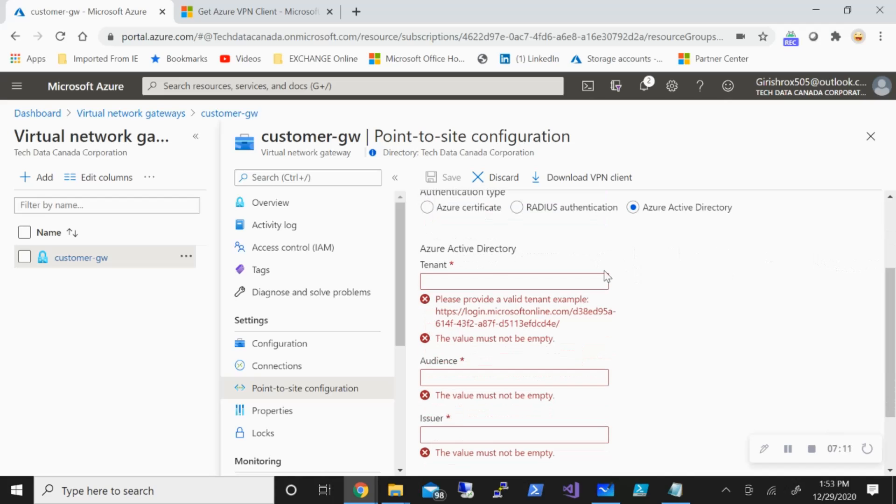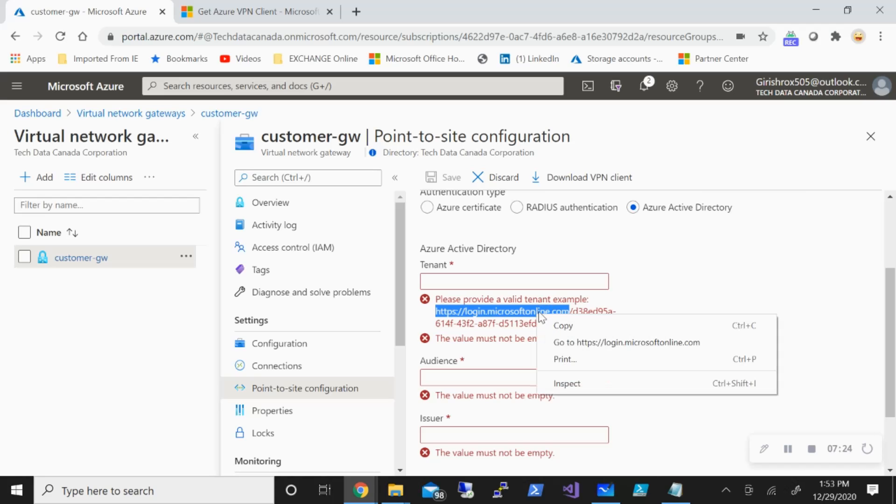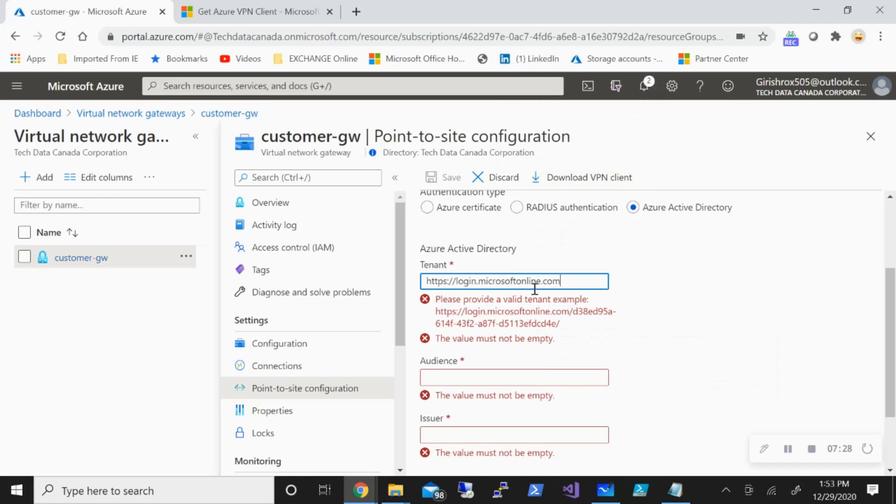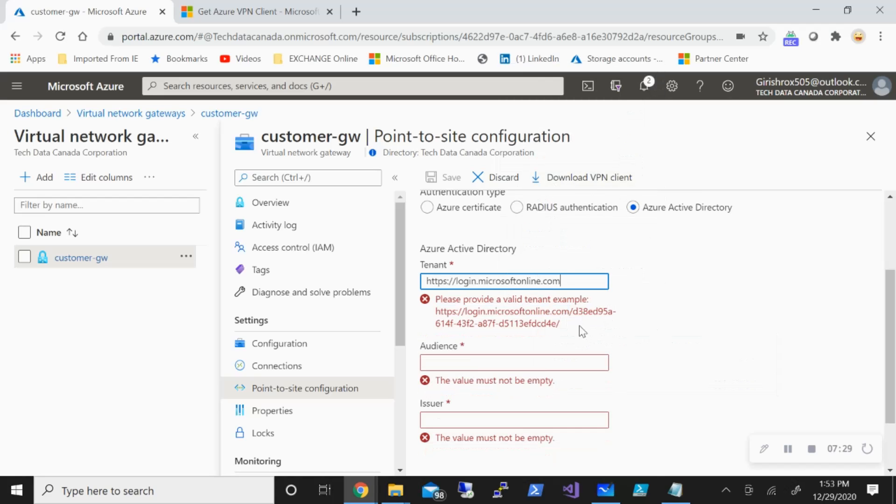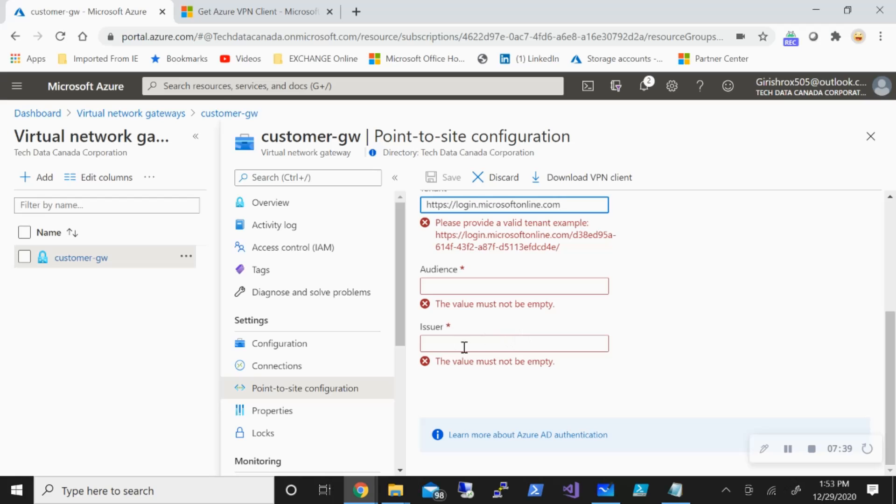Then you need to provide the Azure Active Directory tenant information, audience, and issuer. For tenant, you need to provide this exact URL. I'm just going to copy this and put this here. The next information you need is the tenant ID. You'll be needing tenant ID both at the tenant and at the issuer.